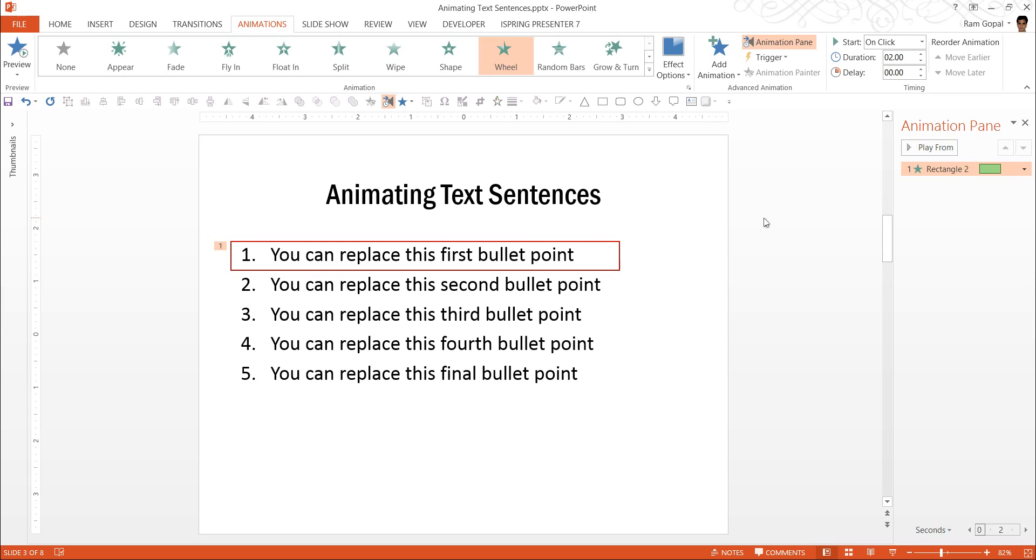The next thing we are going to do is to move this from here to here on a click.